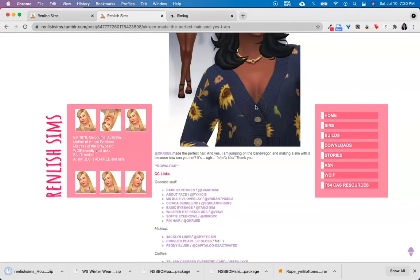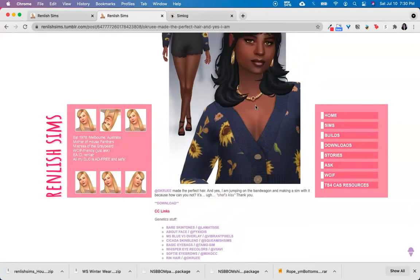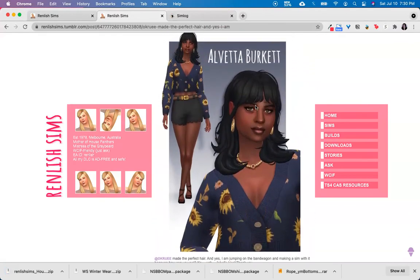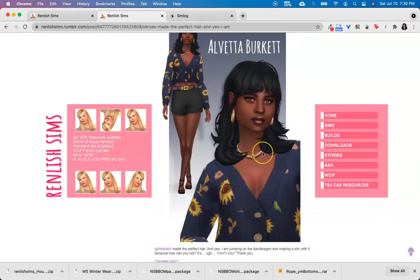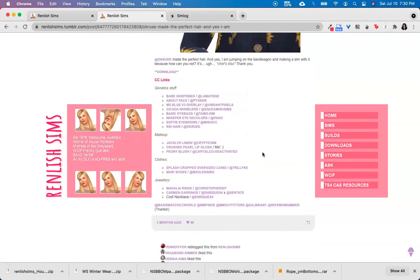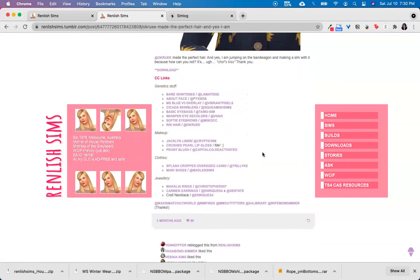So in order for your sim to show up how it does in the preview page, you'll need to download this CC as well. However, for the purposes of this tutorial, I'm just going to go ahead and download the sim.